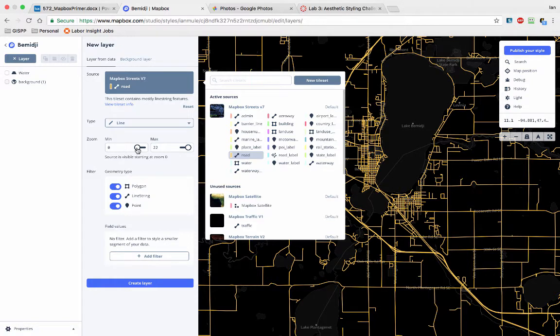So one thing I need to mention, which I didn't already, I apologize, is zoom levels work this way with web maps. Zero is the whole world. So like on Google Maps or on Mapbox, if you zoom out, you'll see the whole world. Sometimes you'll even see Greenland repeating itself if your screen's big enough.